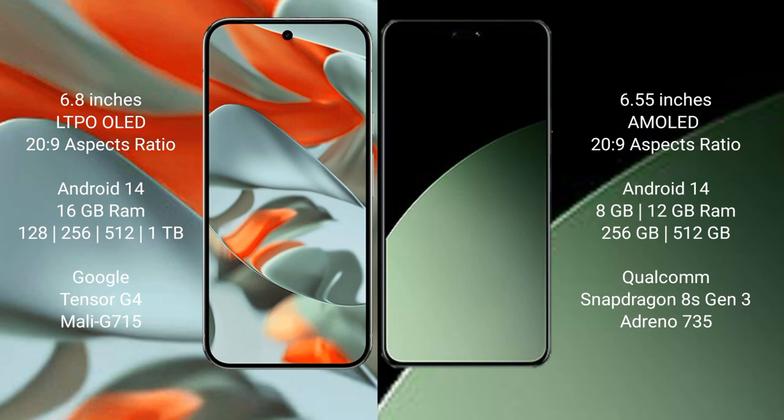Google Pixel 9 Pro XL comes with 16GB RAM and 128GB, 256GB, 512GB, or 1TB internal storage. It features the Google Tensor G4 processor and Mali 715 GPU.